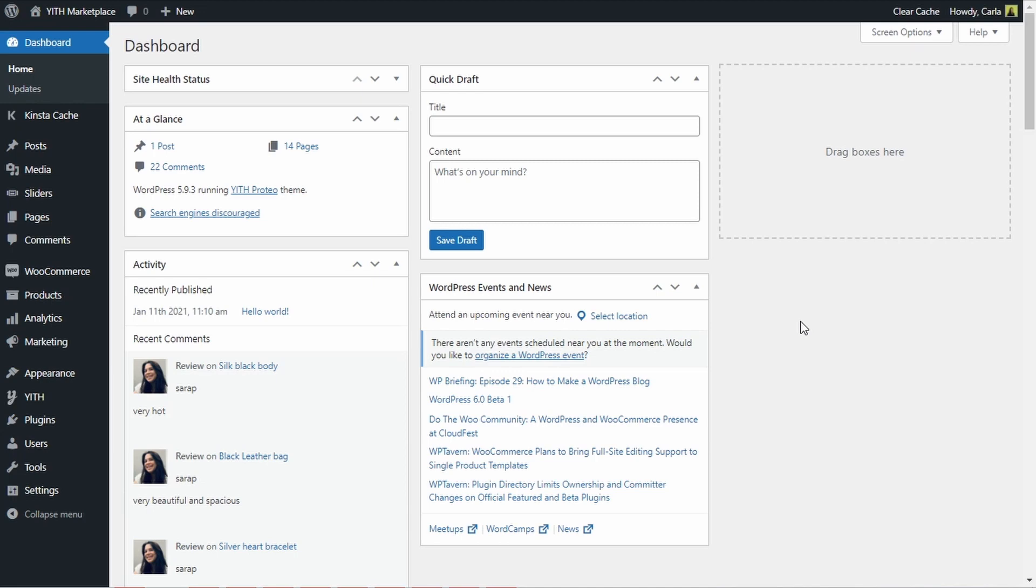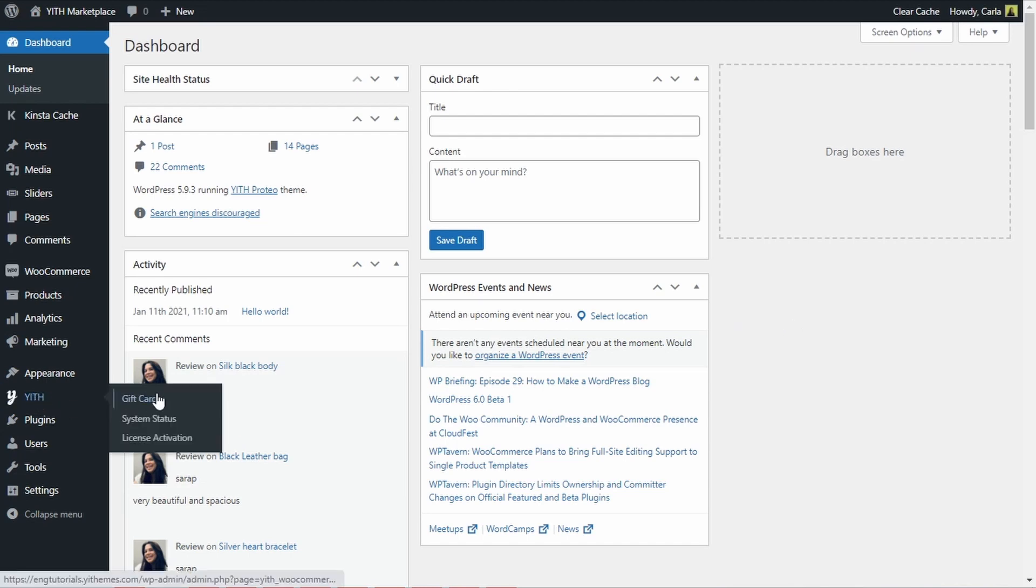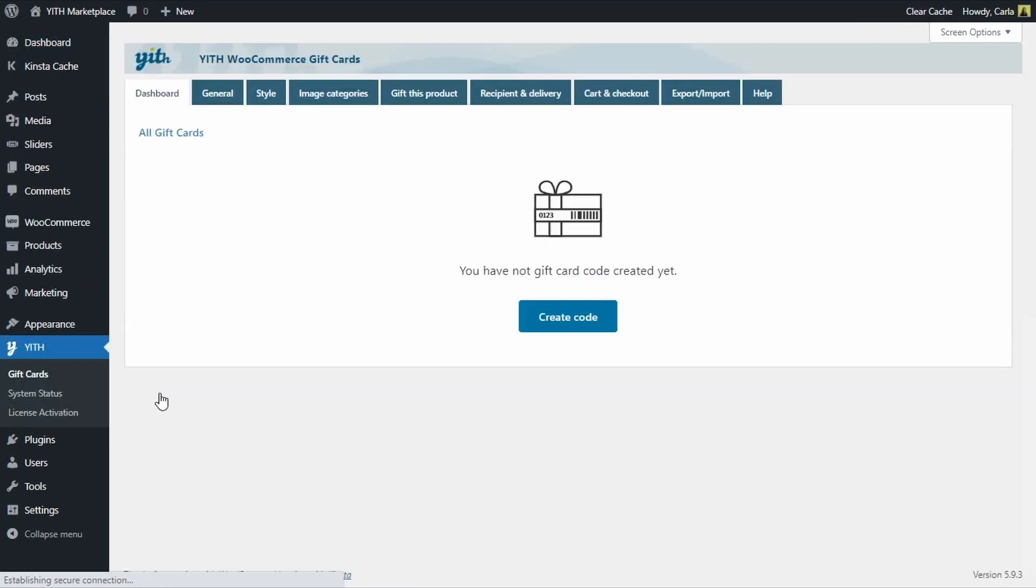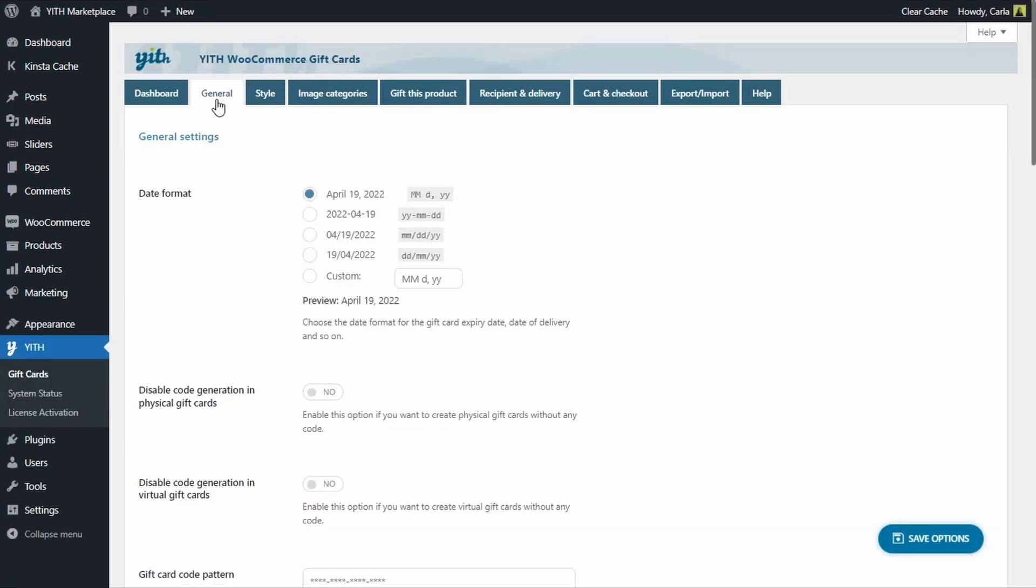Before we create that gift card, I want to point out that there's an option in YITH gift cards general that has to be disabled in order for this to work. This option right here, disable code generation in physical gift cards.